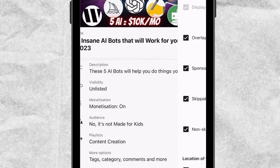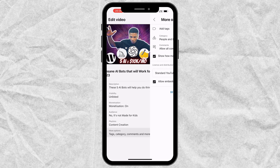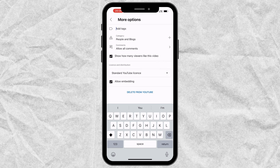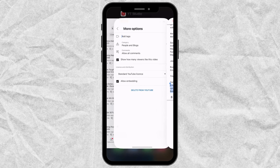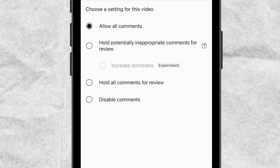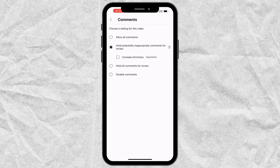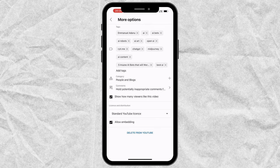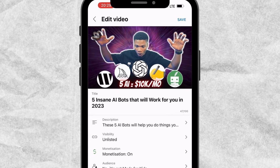The next thing is to go to More Options, where you have tags, category, comments, and all of that. For tags, I'm going to copy the tags I have and paste them into YouTube Studio. For category, select the appropriate category for your video. For comments, you can allow all comments, hold potentially inappropriate comments for review, or hold all comments for review — I'll go with hold potentially inappropriate comments. For license, I'll go with standard YouTube license, then go back and click Save.